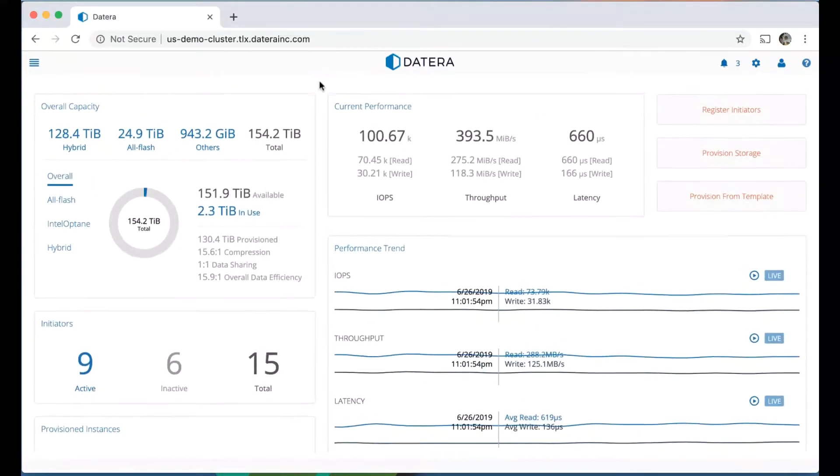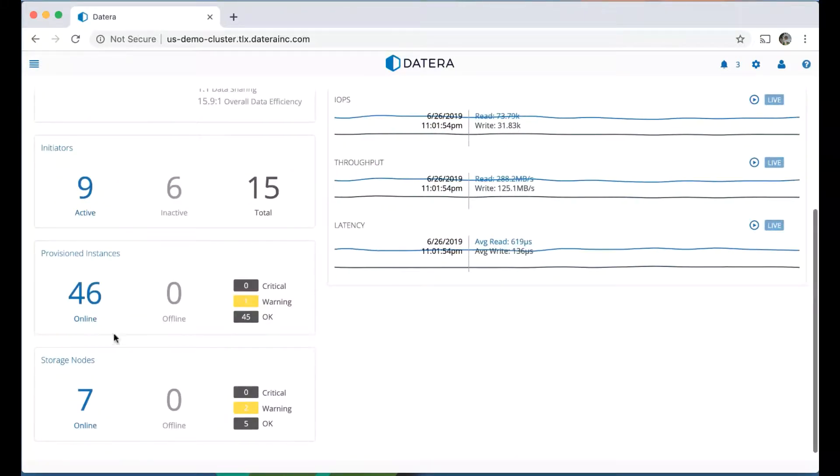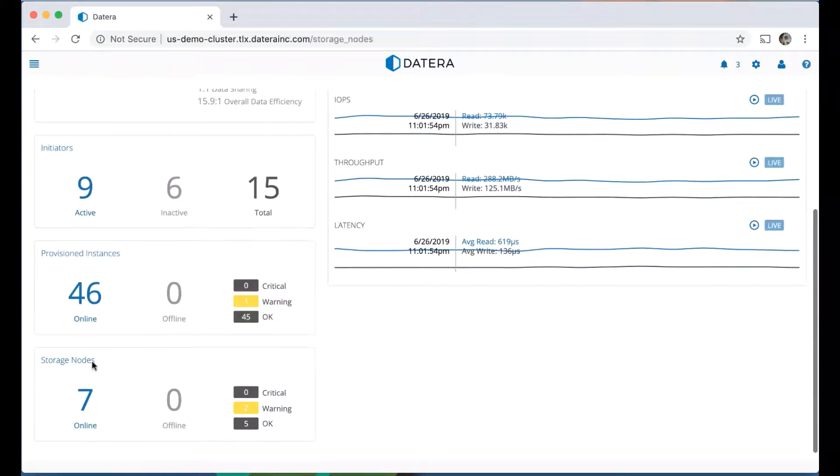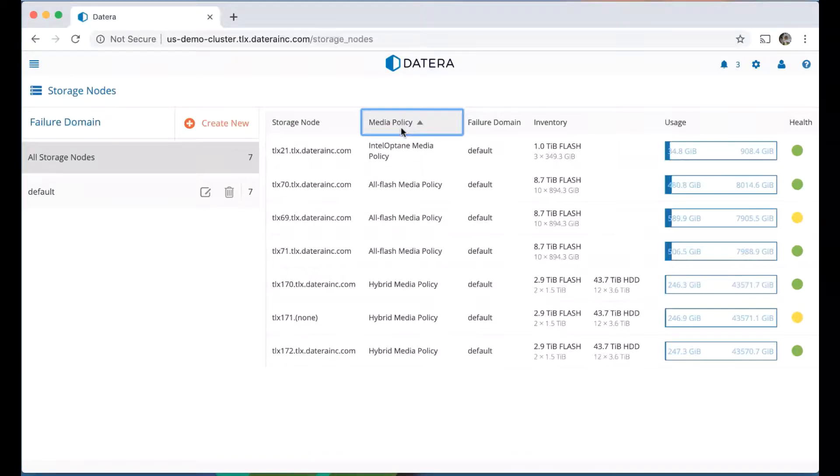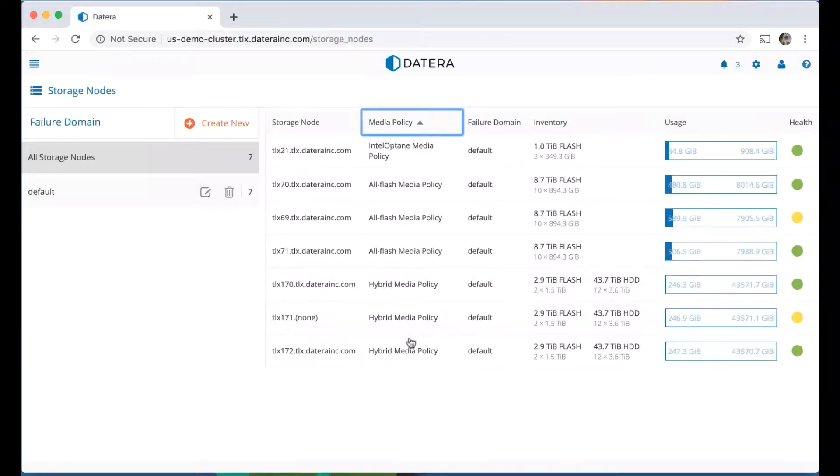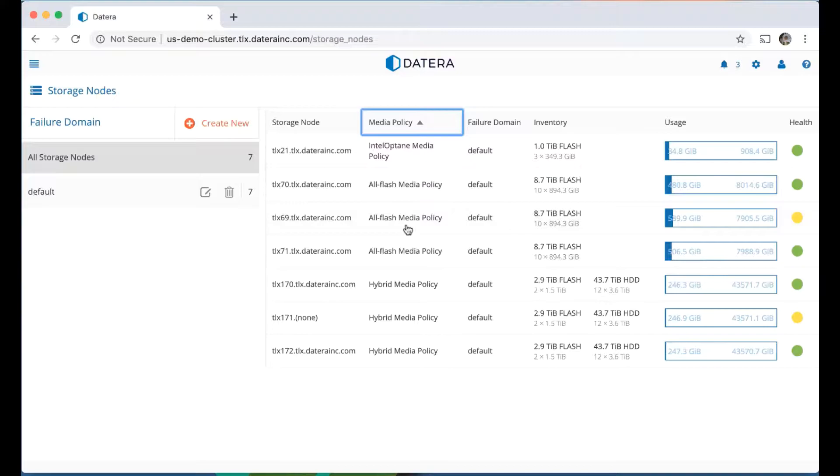The first thing I'm going to talk about briefly is the storage nodes within this system. This particular Datera system has an Intel Optane node, three all-flash nodes, and three hybrid media nodes. Each of these has their own capacity and different capabilities, but what's important is that the Intel Optane node is based on the fastest media that's currently available. The all-flash is SATA, and the hybrid is a collection of SATA and hard drives.